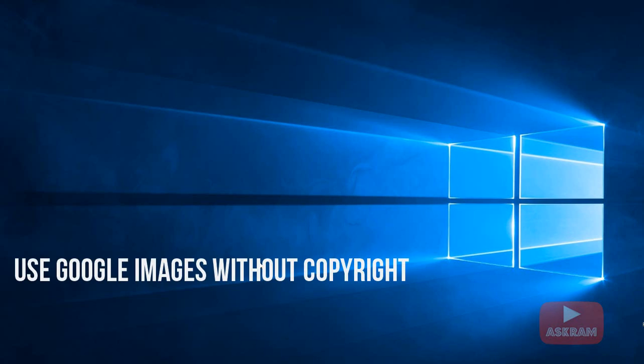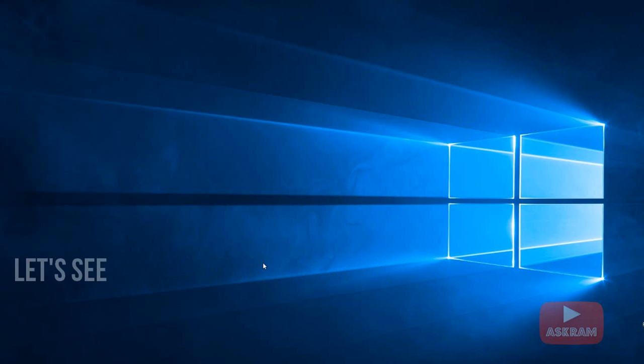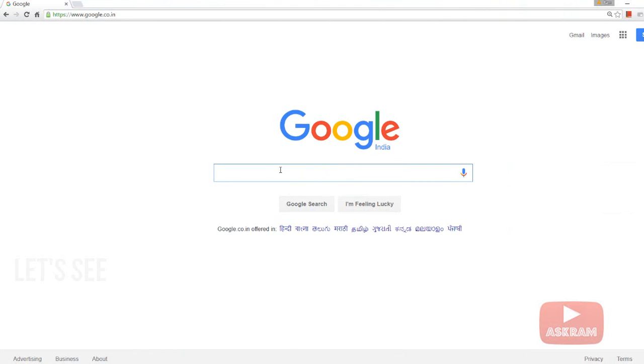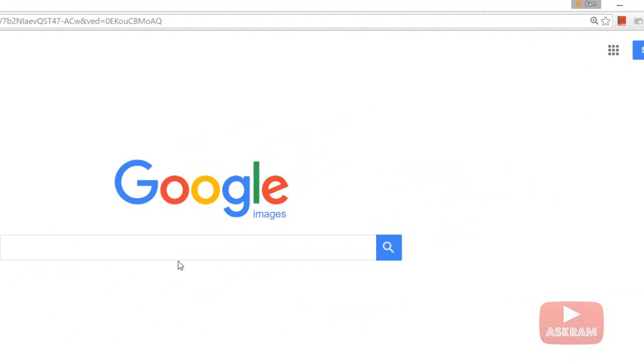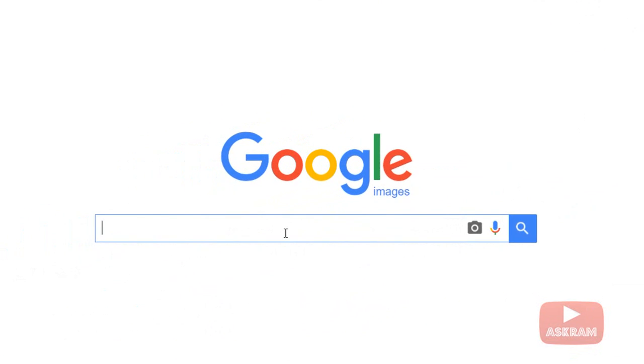Hello friends, welcome back to Ask ROM. In this video, I'm going to show you how to use Google Images without any copyright issues. Let's see - open Google, select Google Images, and search for any image you want. For example, YouTube logo.